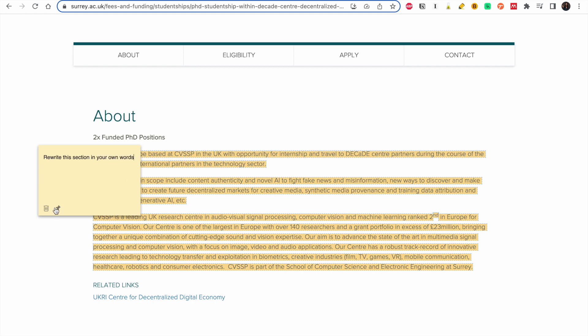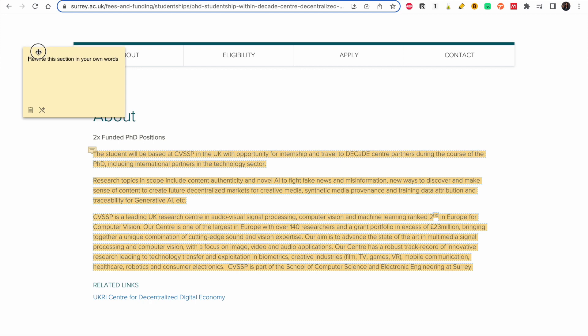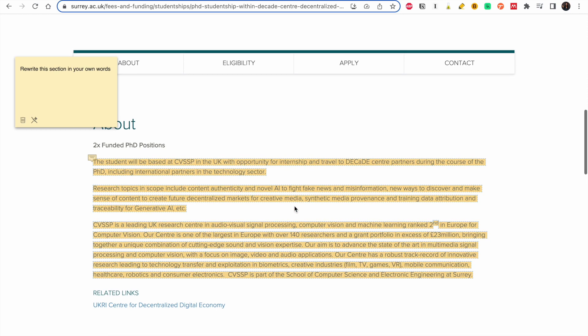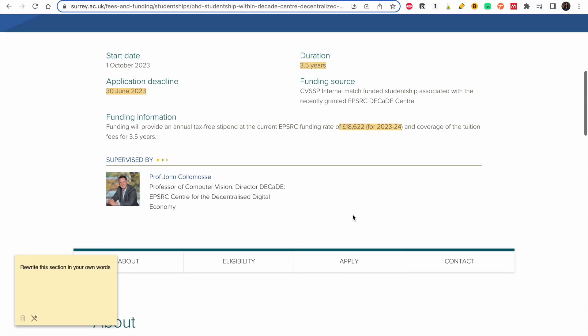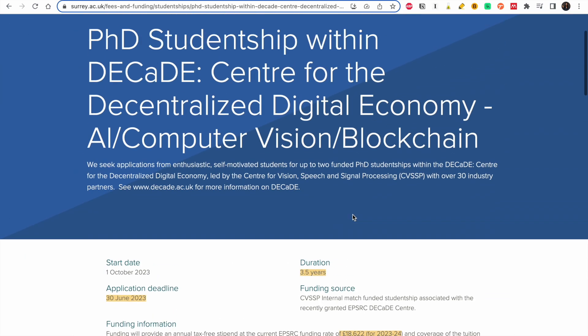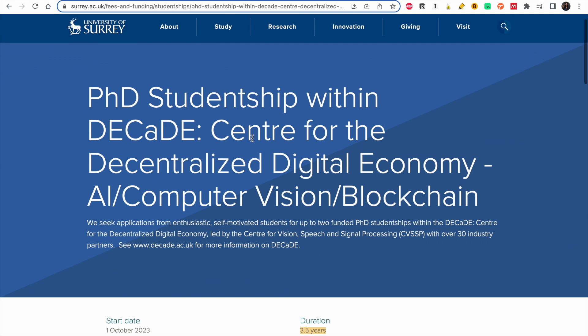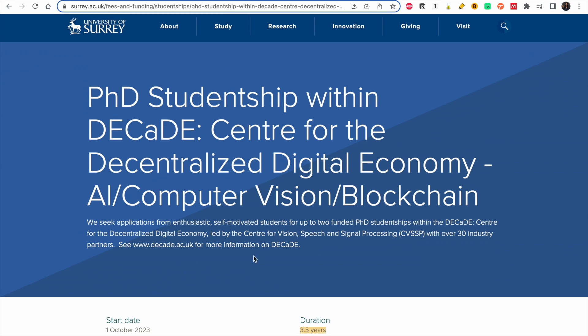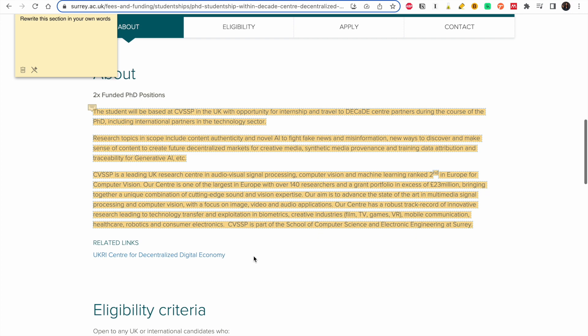The goal is to help you to understand better exactly the work you are going to do. If I'm correct, you are going to use content authenticity and novel AI. This is a nice topic, you are going to use AI to fight fake news. You know during COVID and even during elections there is a lot of misinformation. So this topic is about misinformation and fighting against misinformation.